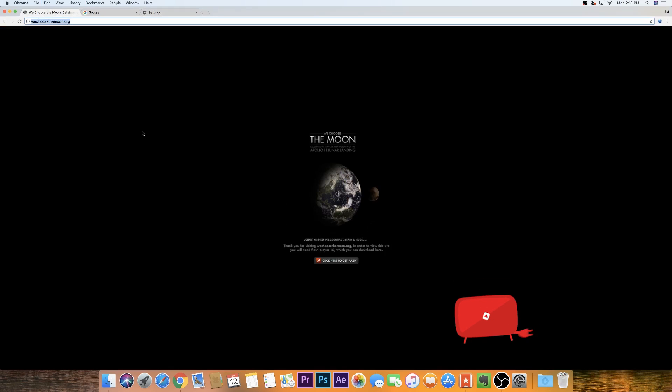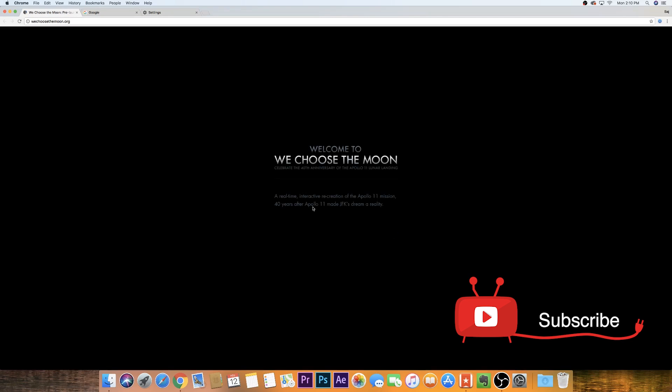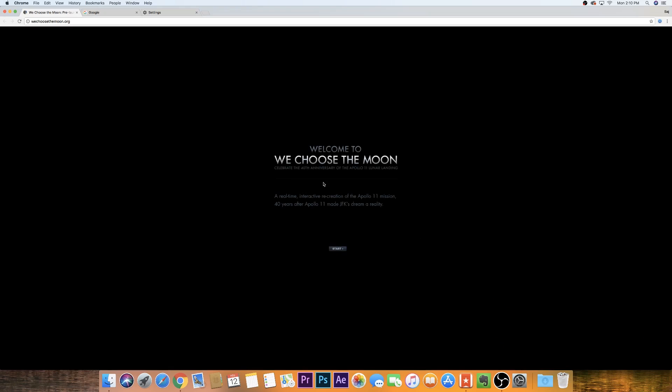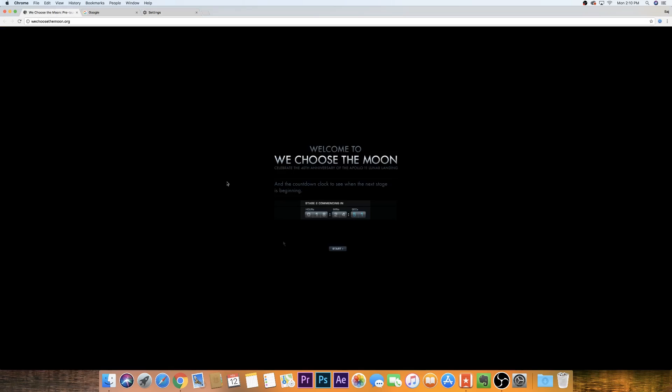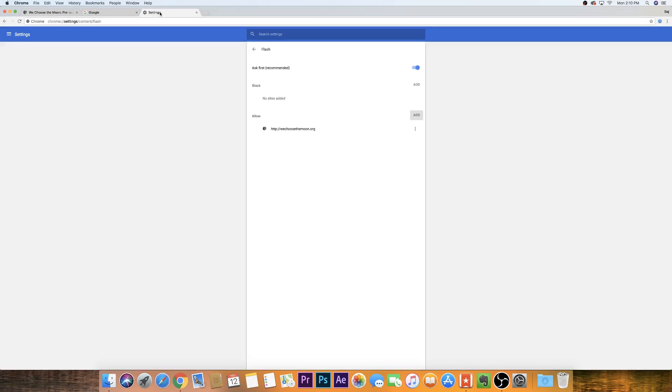Now if I go back to this website and refresh, it automatically starts playing the Flash content that wasn't able to play it before. So I just basically added that website to the Flash setting in Chrome and now it's going to play every time I jump onto this website.